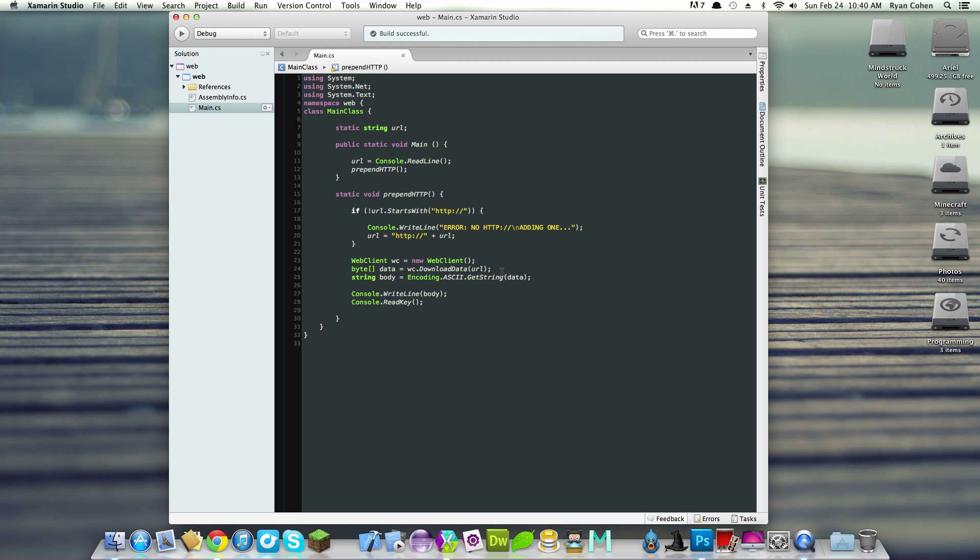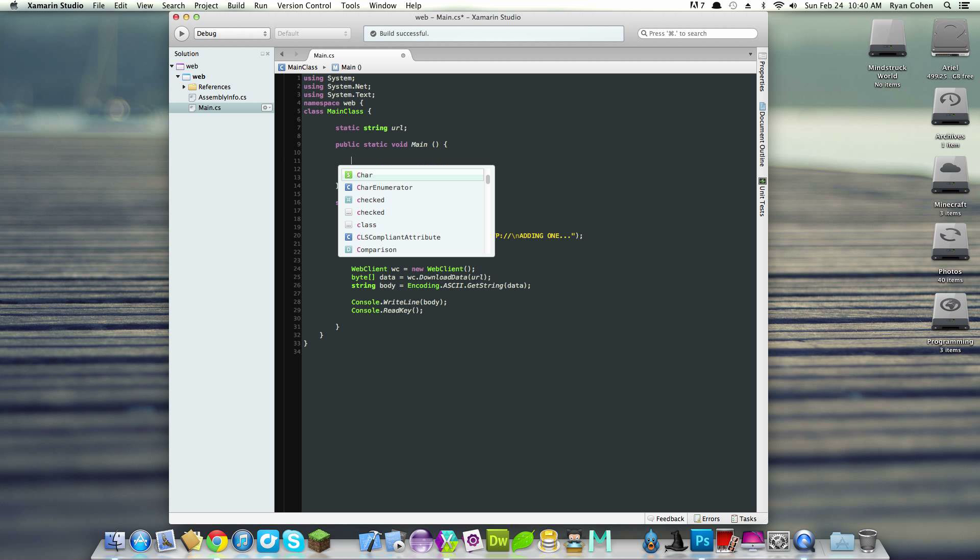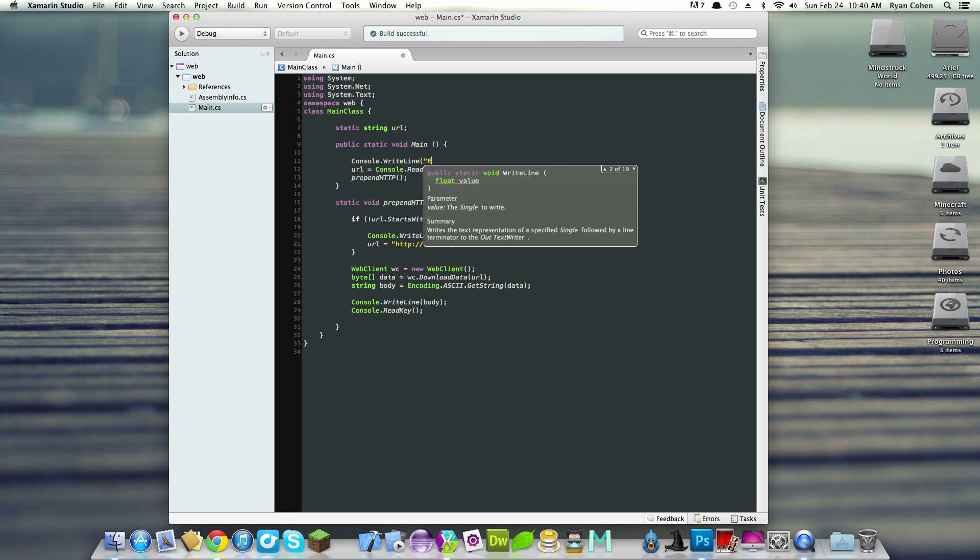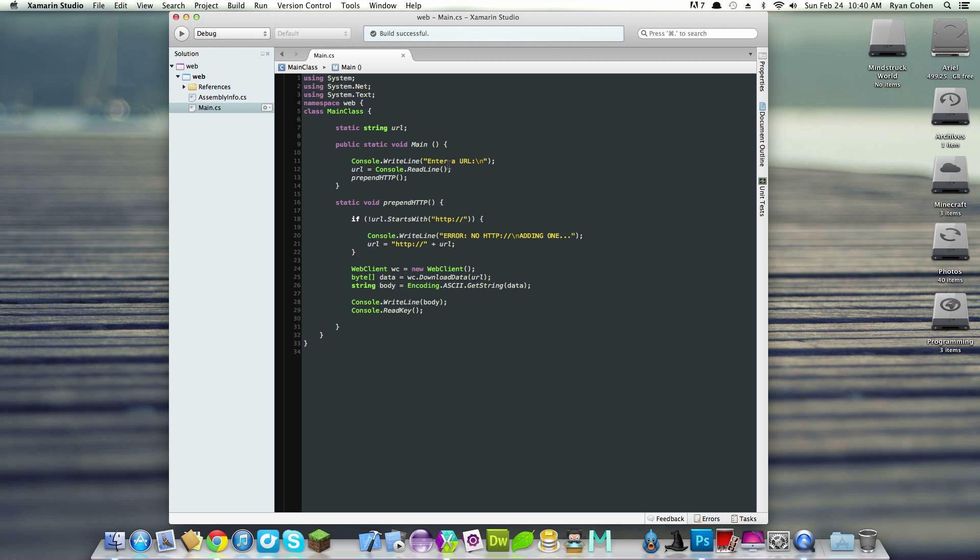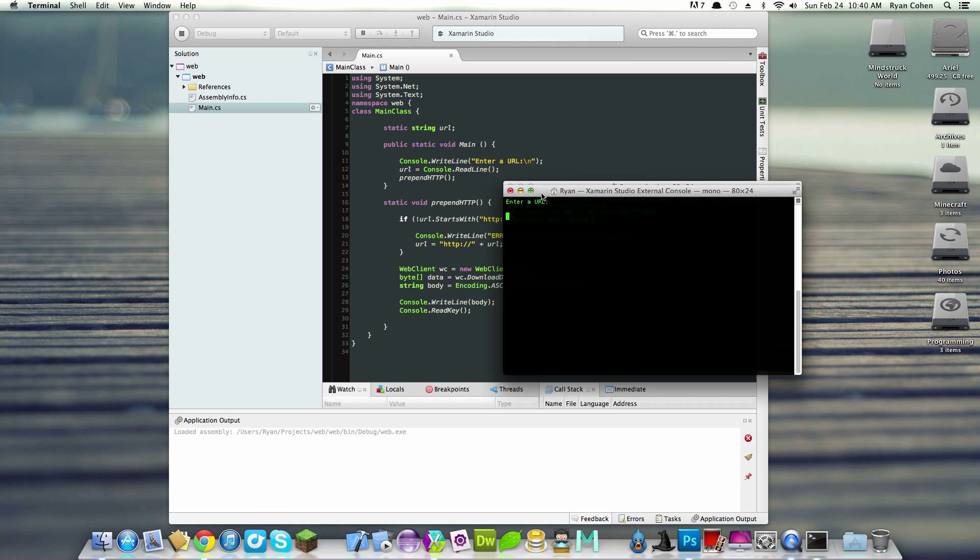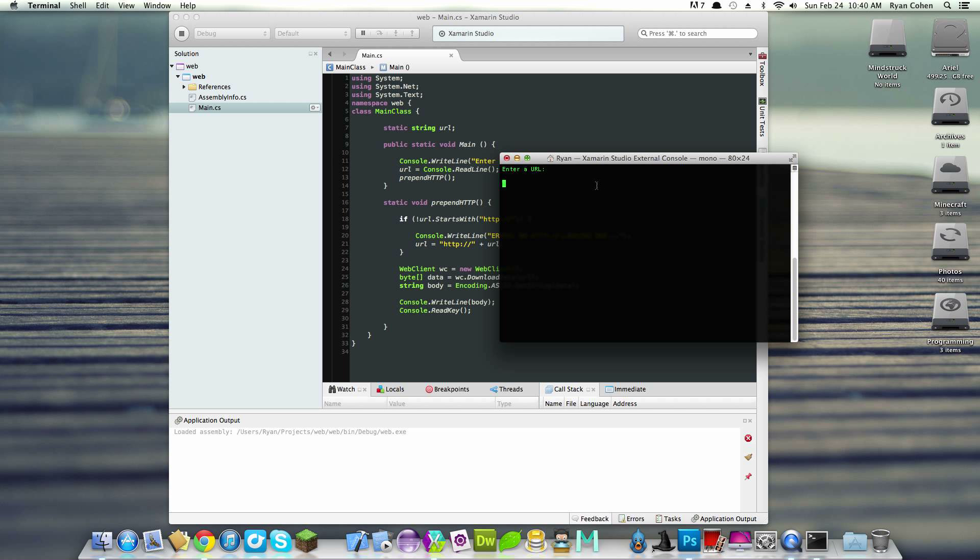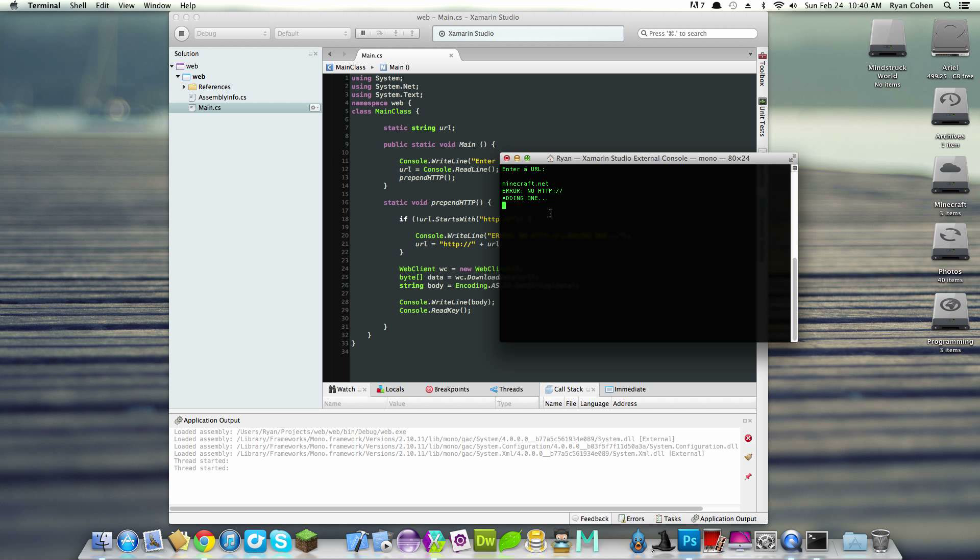We'll hold up the console with console.readkey. Let's add console.writeline enter a URL to make it self-explanatory. Now we have our methods correctly working. This is a lot easier than Java in my opinion. Let's run this. For some reason it opens up two windows.